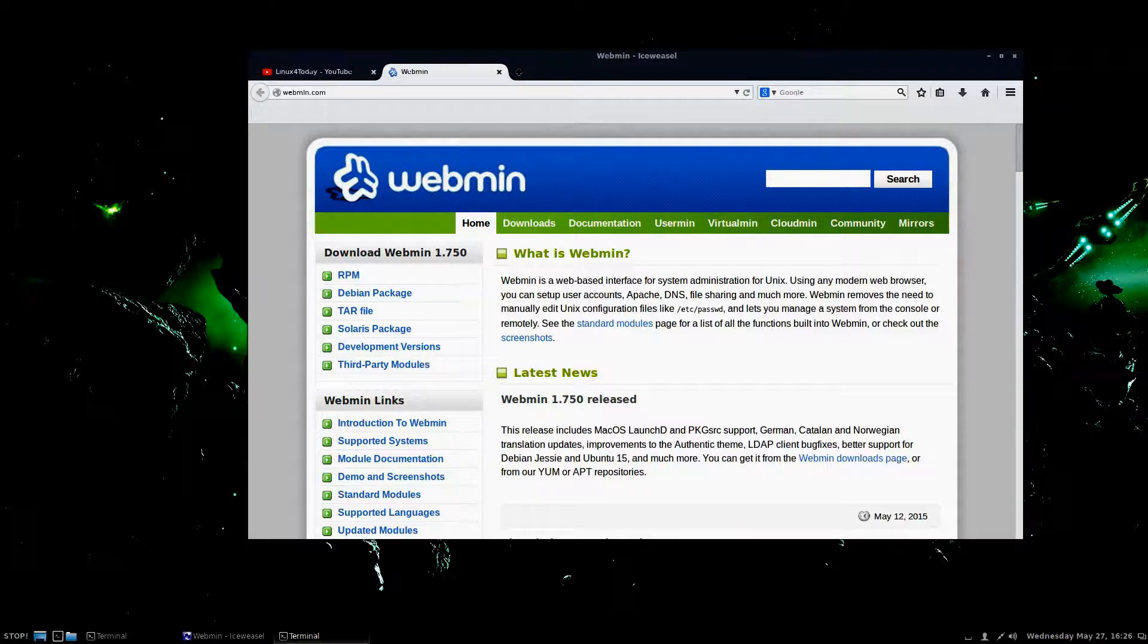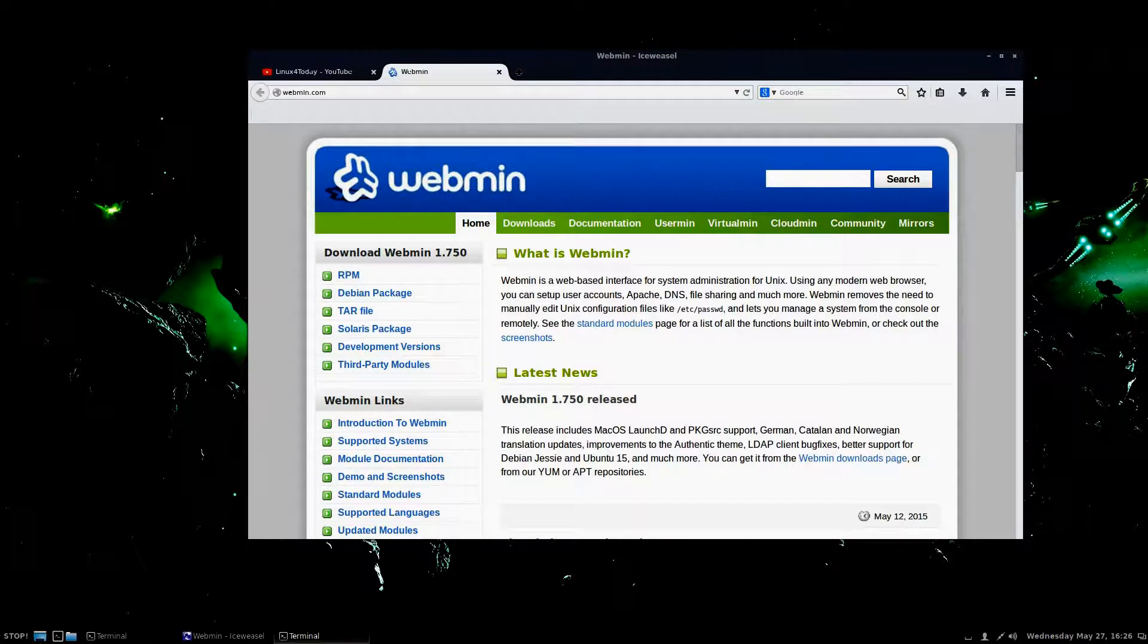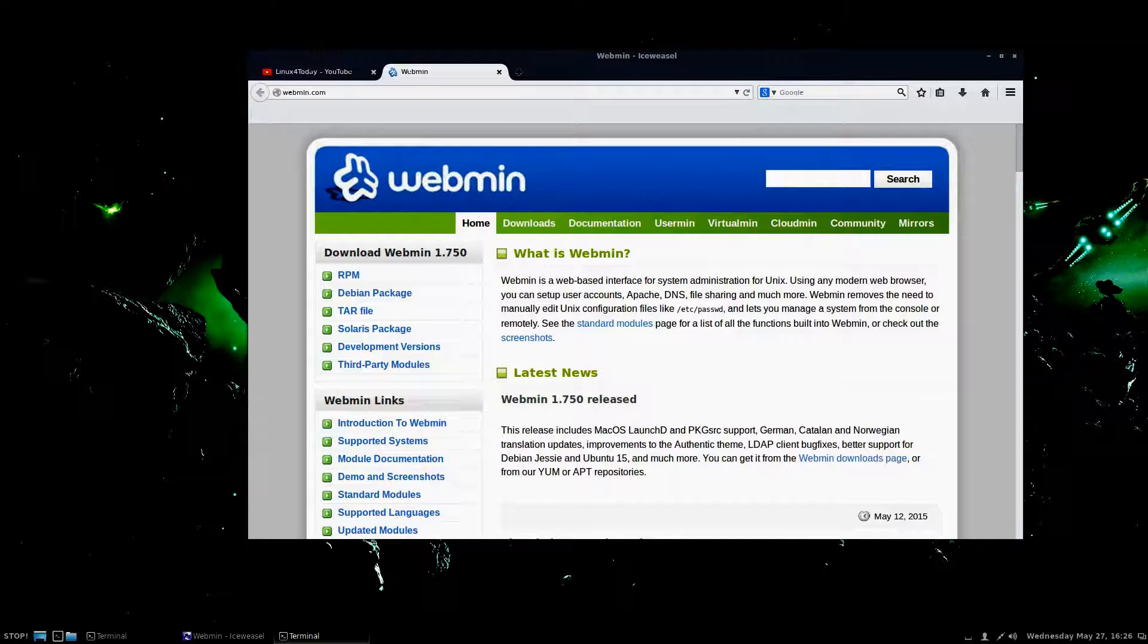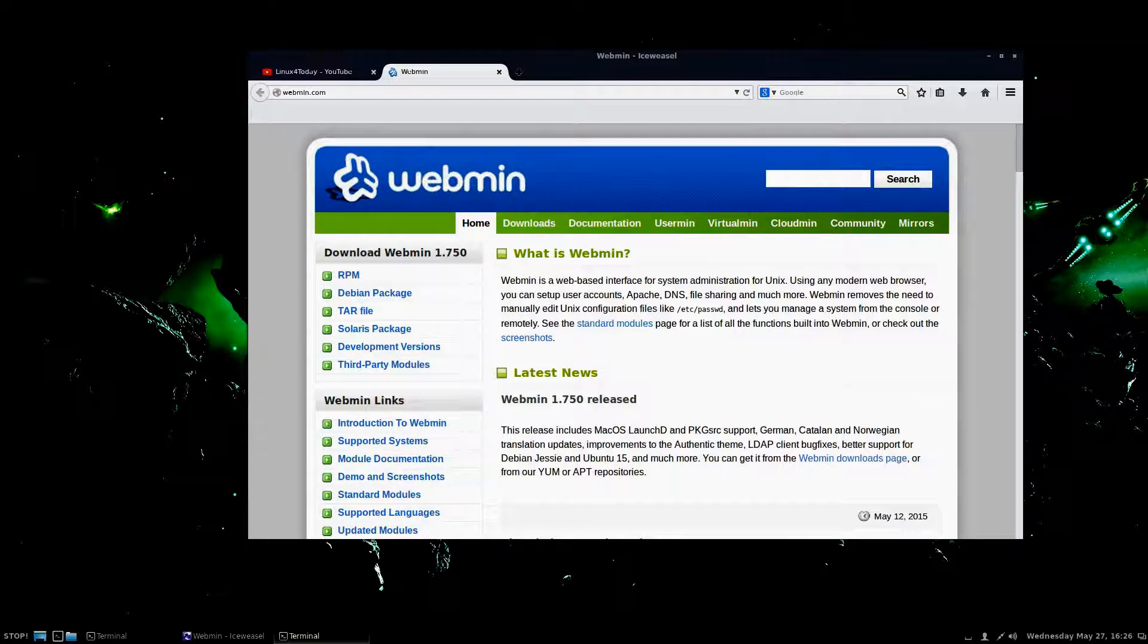This package right here is called Webmin, and you may or may not have ever heard of it before, but that's okay. Basically what this is, is a web-based system administration web UI. And it actually works out very well.